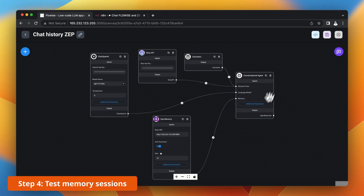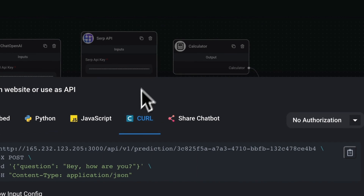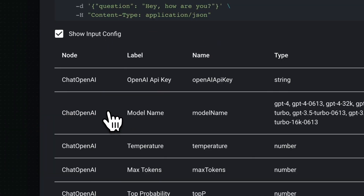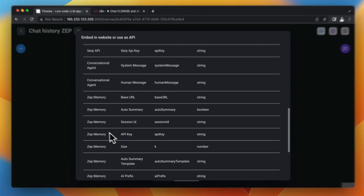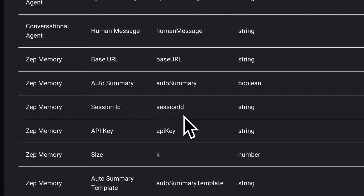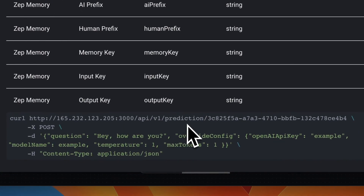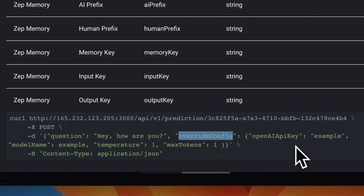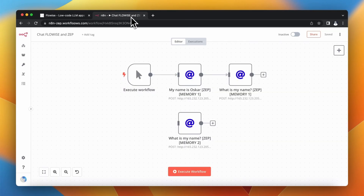Let me show you how you can use memory sessions with FlowEyes and Zeb. Basically what you need to do is click the code icon in FlowEyes and under the tab CURL you can find additional parameters. Among those parameters you can find those connected with Zeb memory, and there you can find session ID. This is the parameter that we need to override when making calls to FlowEyes. Under the list of parameters you can find an example CURL call, and under the key override config you can specify your own session ID and other parameters if you want.